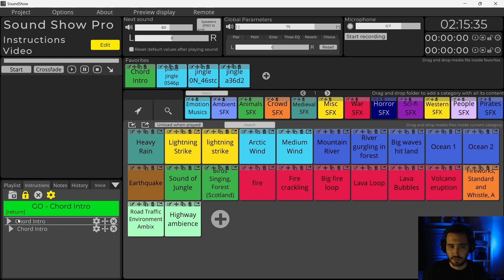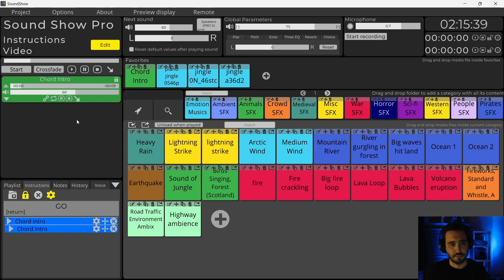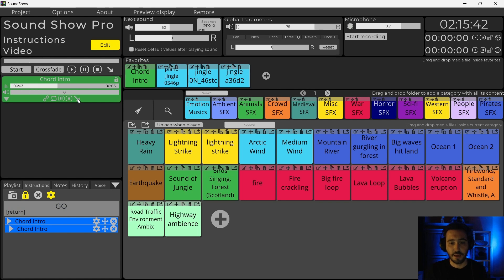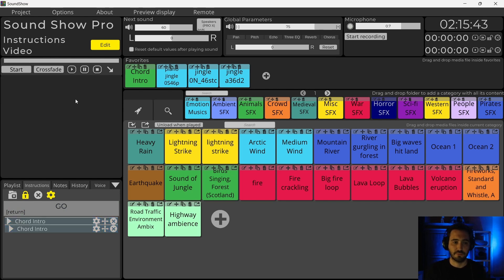You see here that there is the Go button. I can press on it. And it plays the sound.